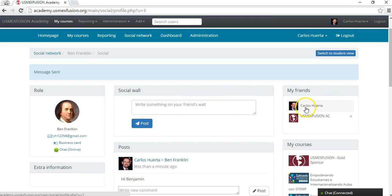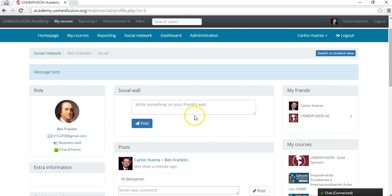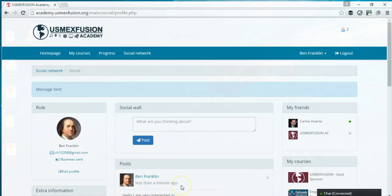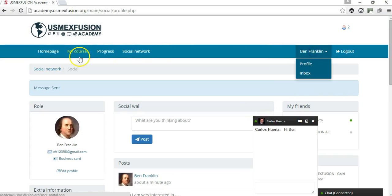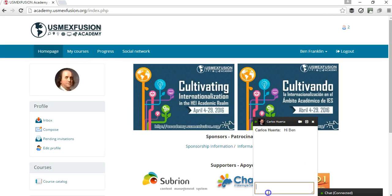For example, this is my account. Let's say I want to start a chat with Benjamin Franklin — I'm going to say hi to Benjamin Franklin. And then if I go to Benjamin Franklin's page, I can see that Benjamin Franklin received a message from Carlos Huerta. Benjamin Franklin can respond and say hi Carlos, and keep the conversation going through the chat as well.